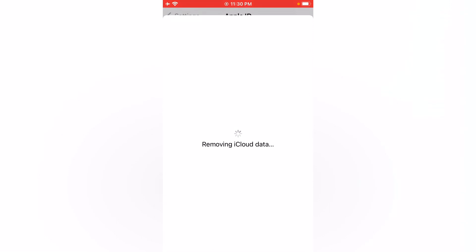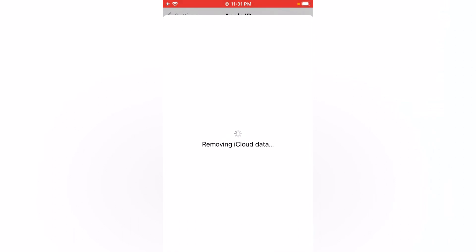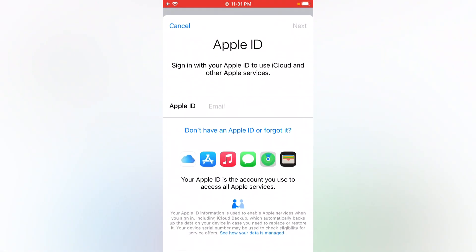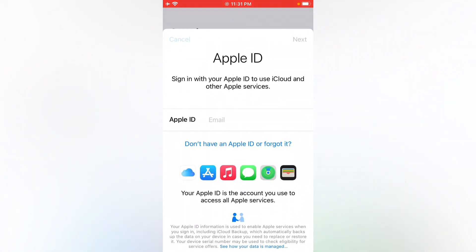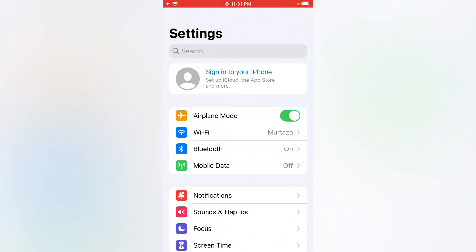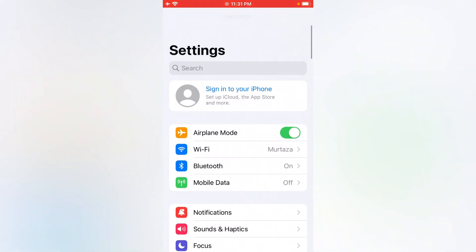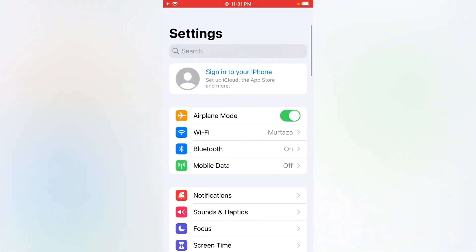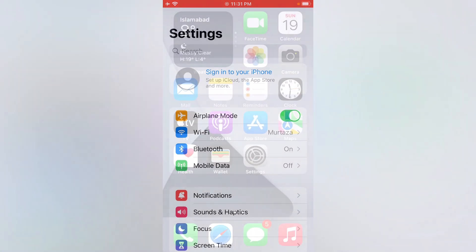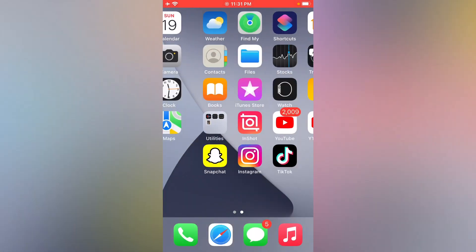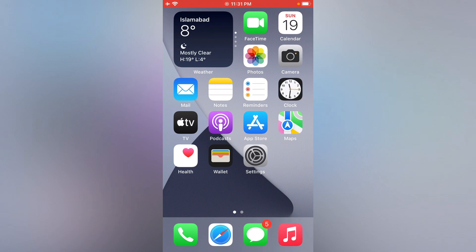You can see, remove Apple ID from iPhone without password, without computer. That's it. If video is helpful for you, please don't forget to share and subscribe my YouTube channel. Thanks for watching.